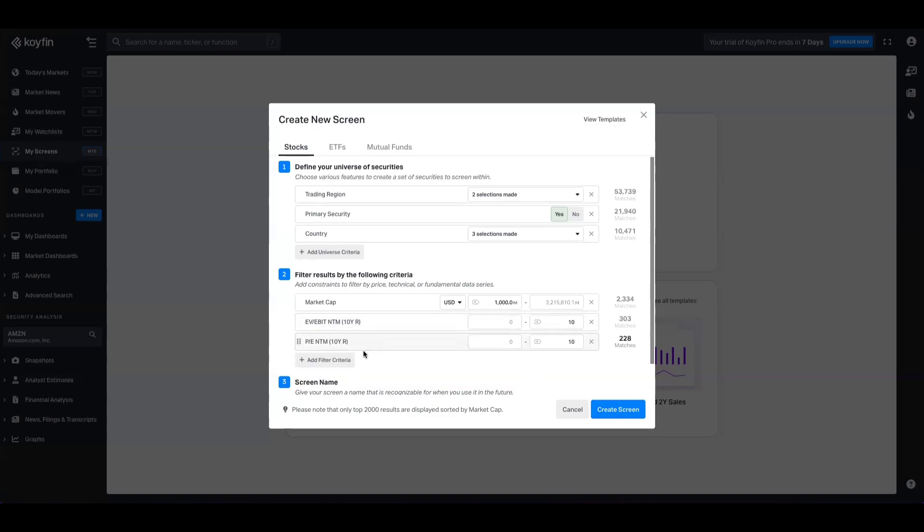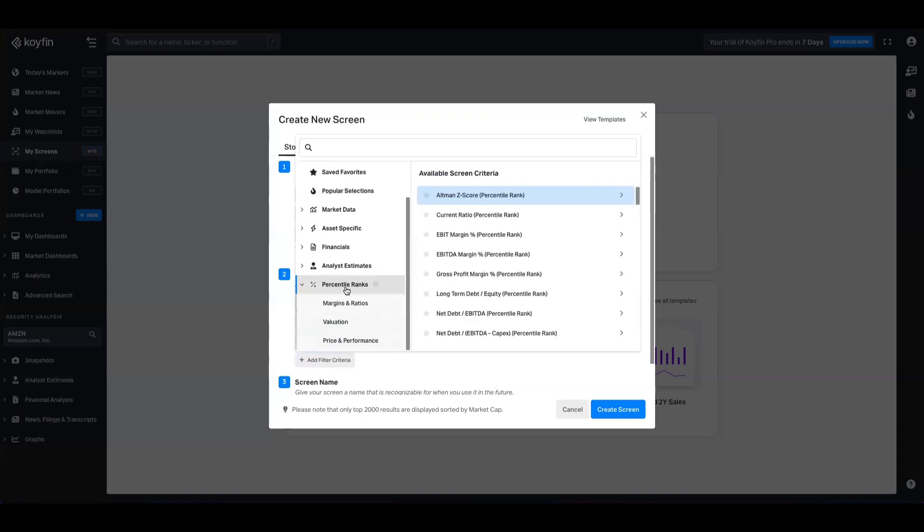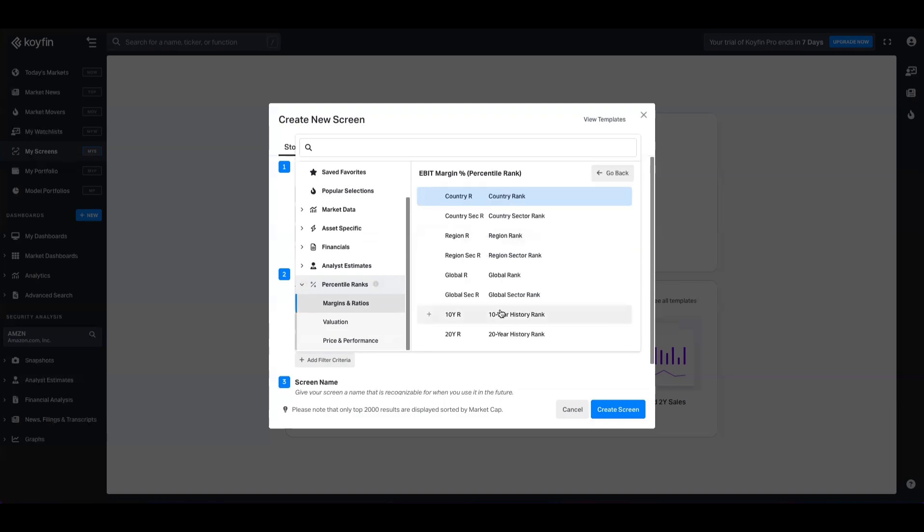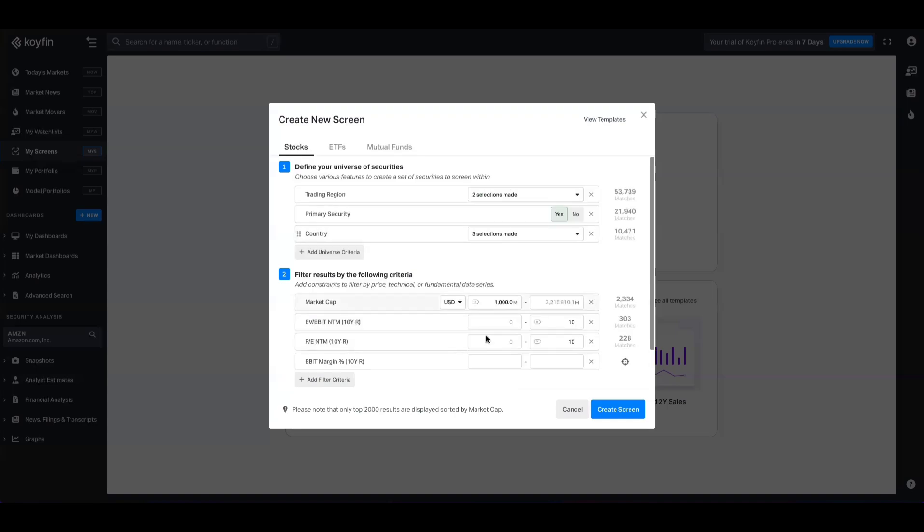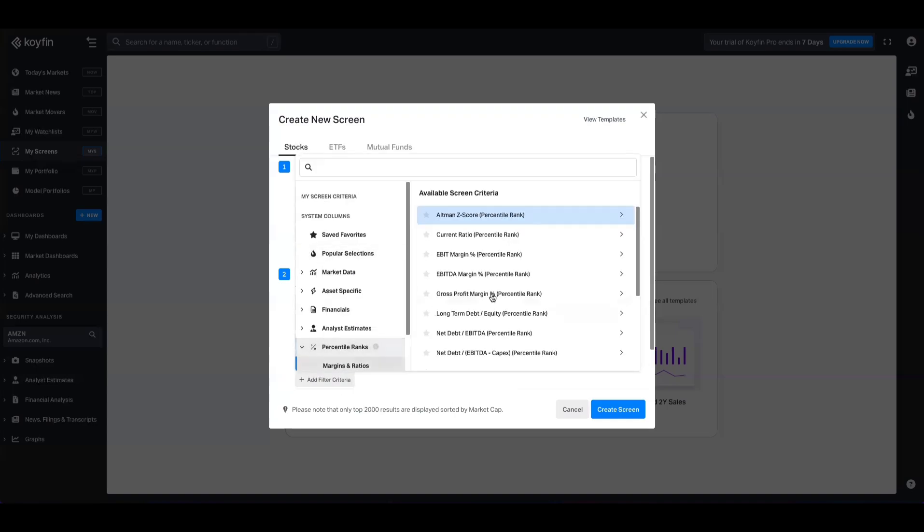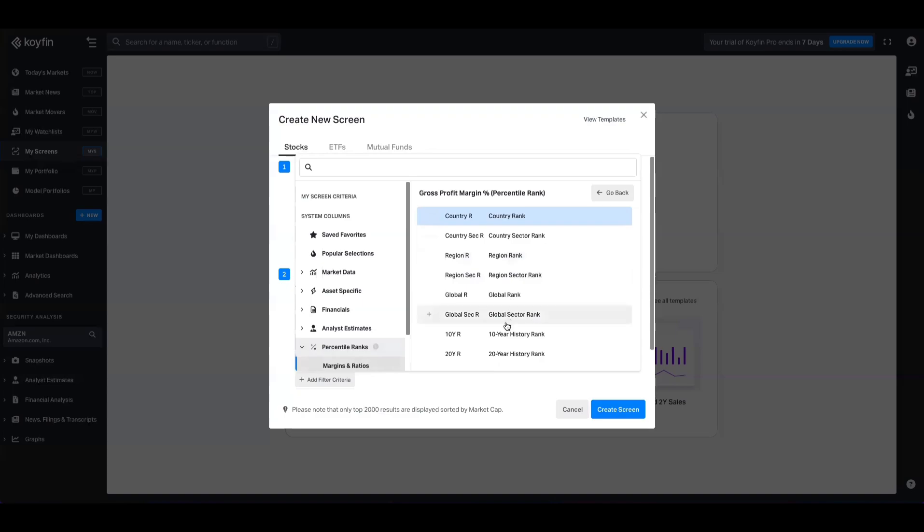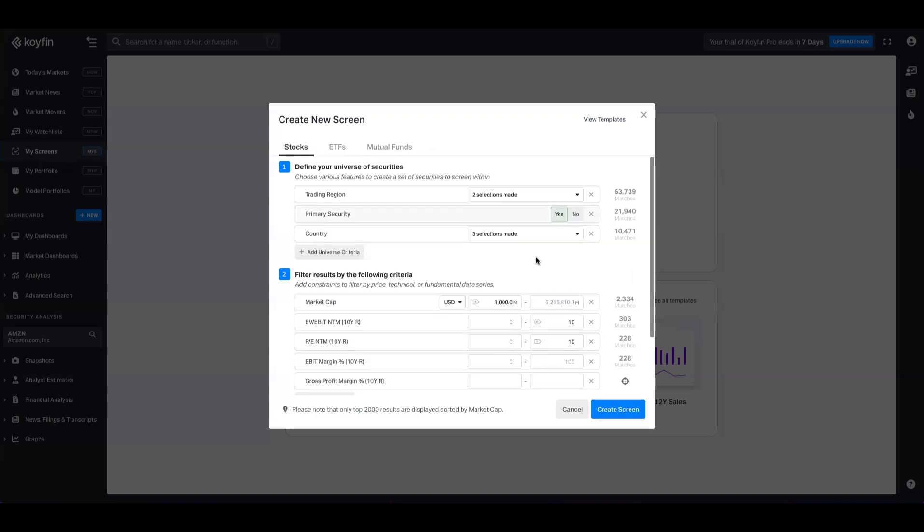You can filter this further still to add more context to the picture. So if I go to percentile ranks, for example, and I go to margins, some of these companies in this bucket that we're capturing right now might be trading at historic lows because margins have decompressed over time or the quality of the business has declined. So we can pick a few margins here like EBIT margin for the 10 year history rank. And then we're going to go back in there and choose gross profit margin as well for the 10 year history rank.